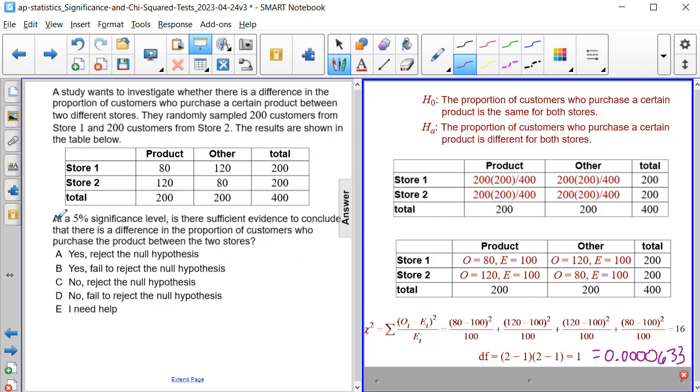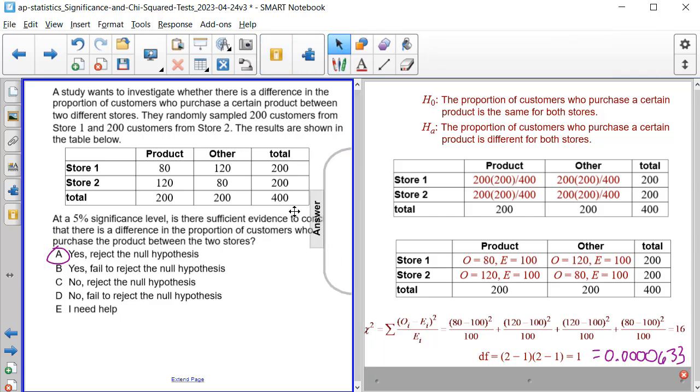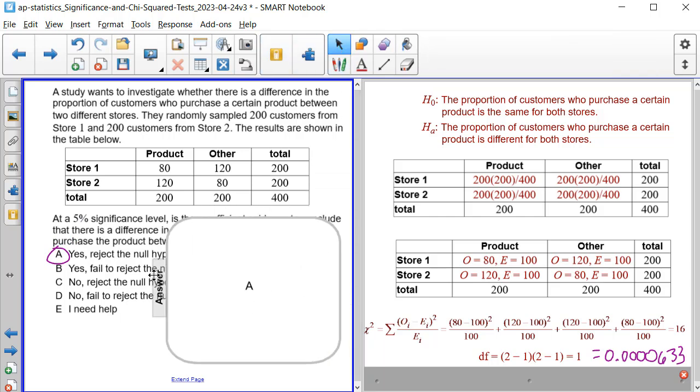And since this value is definitely below the significance level by a lot, we can most definitely reject the null hypothesis because of it. So the correct answer to this question is A.